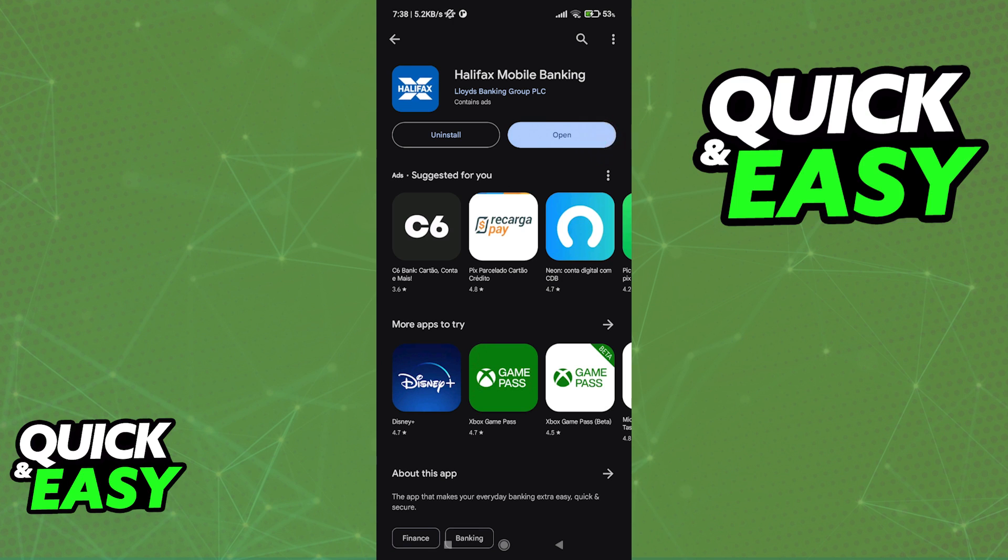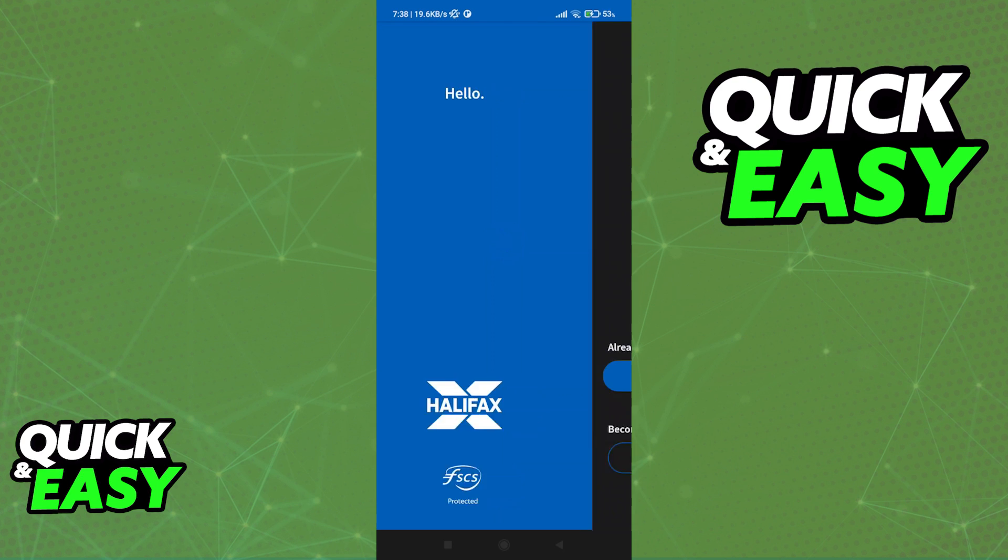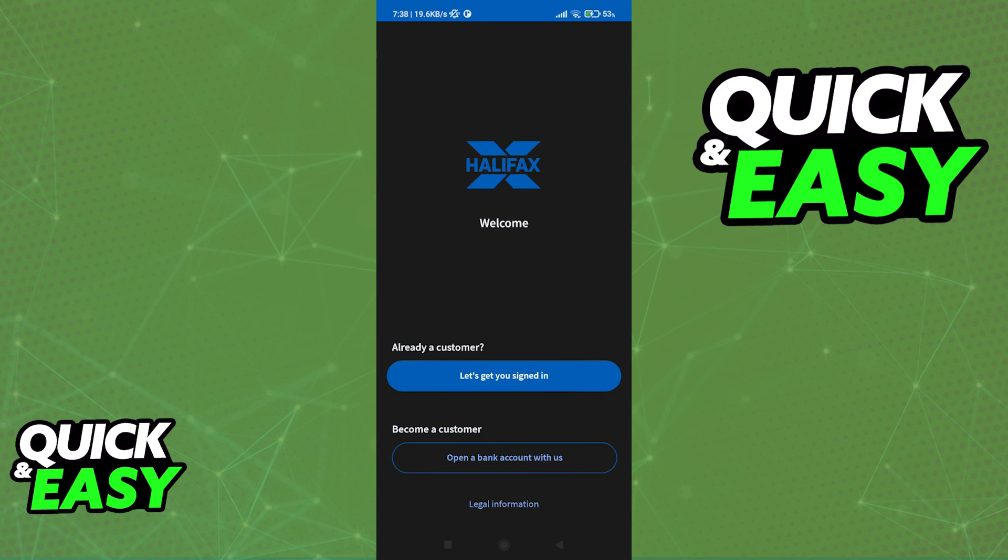When you open the app for the first time, this is what you should see. You will have to agree to the terms and conditions to use the app, and once you are done, they will guide you through the process of setting up your account to use the mobile banking app.